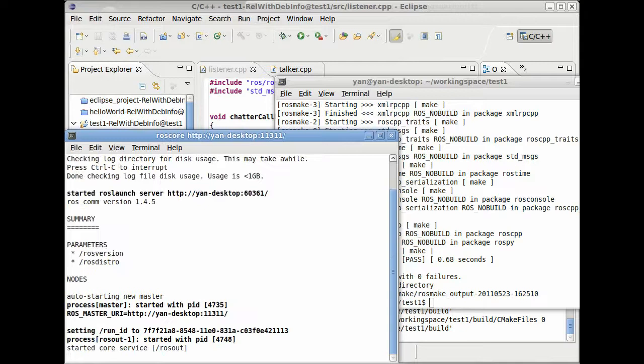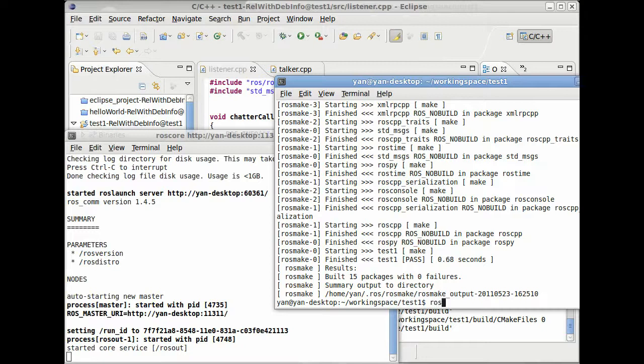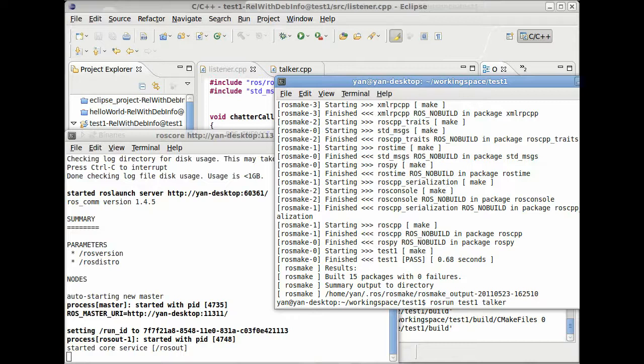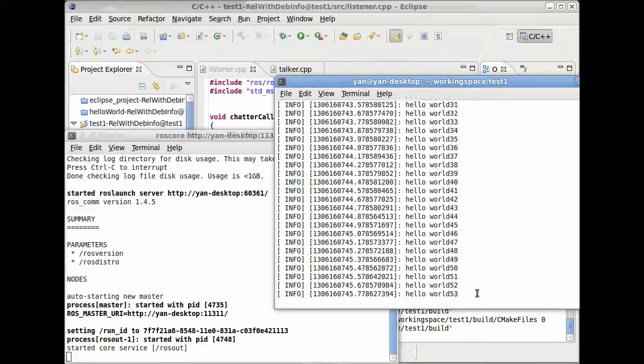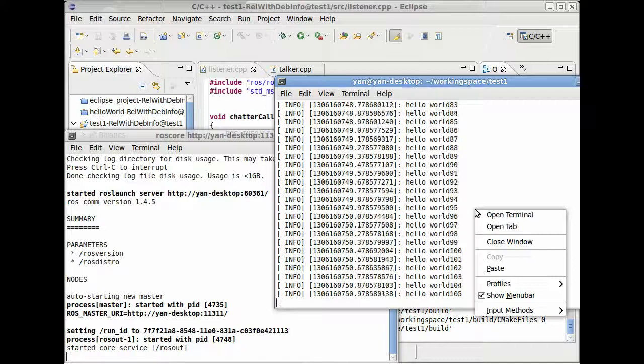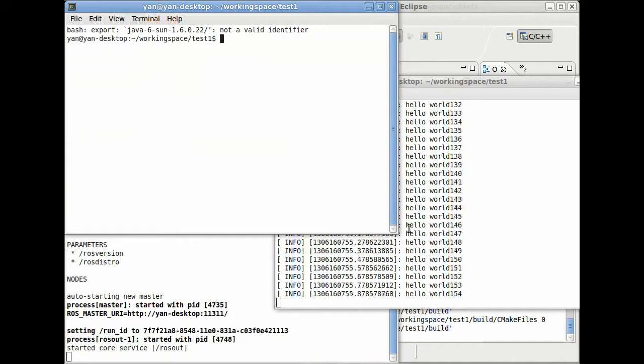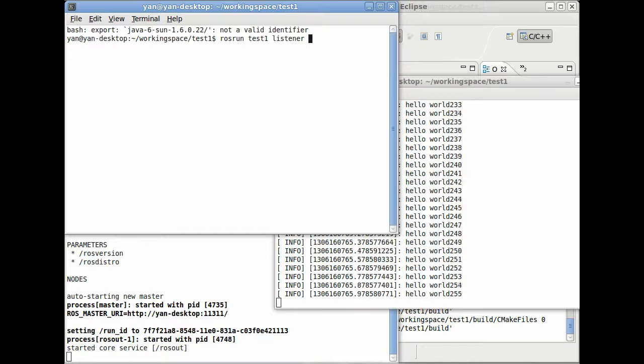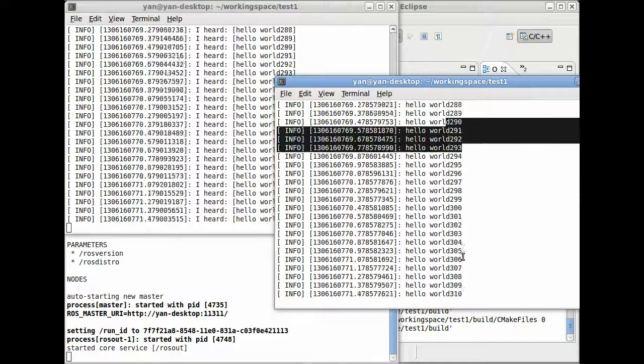Now let's start testing our two nodes we just wrote. So remember always start your ros call before you start running your nodes. Then you can type rosrun, your package name followed by your node name. And here our node starts sending messages the whole time in our loop we just defined in our C++ program. So now we want to start our listener. Our listener will be able to receive these messages sent by our talker. So rosrun listener and there we are. It gets all the messages sent by our talker.